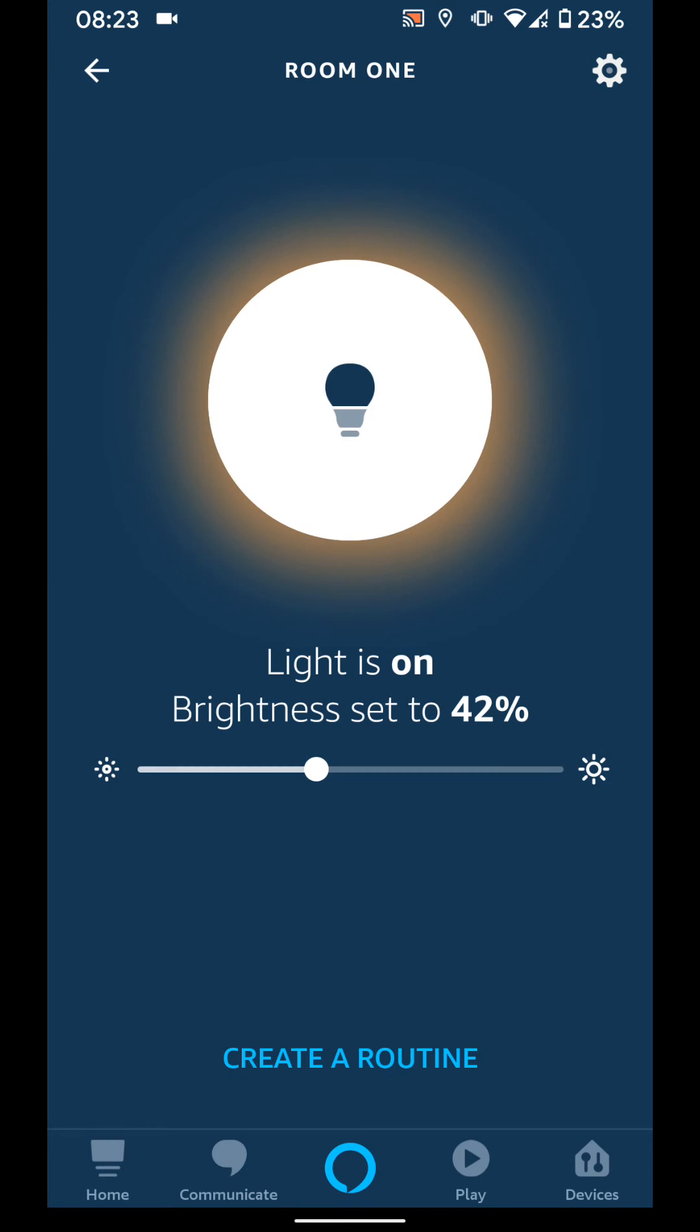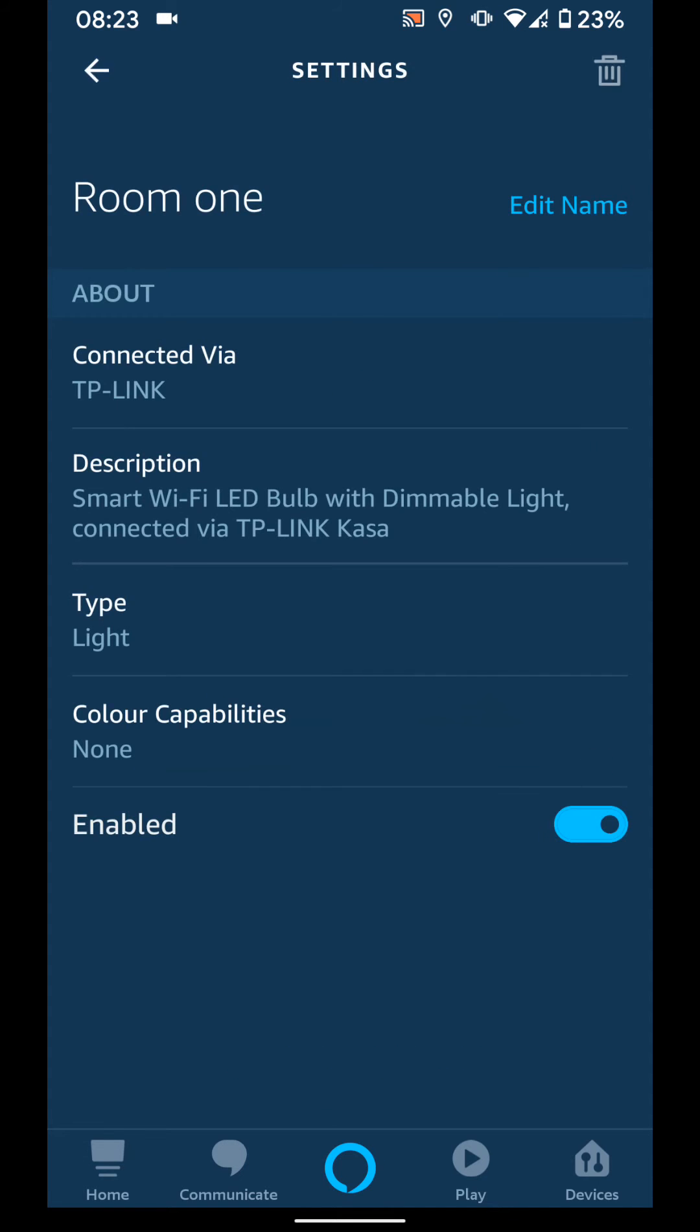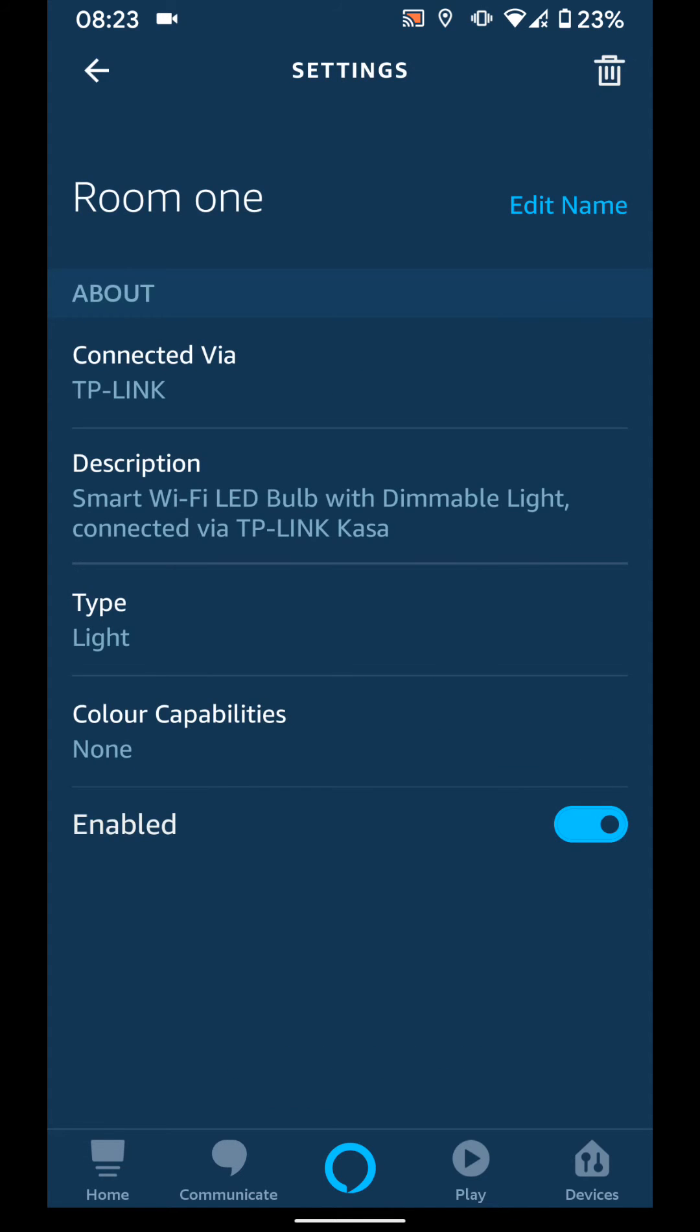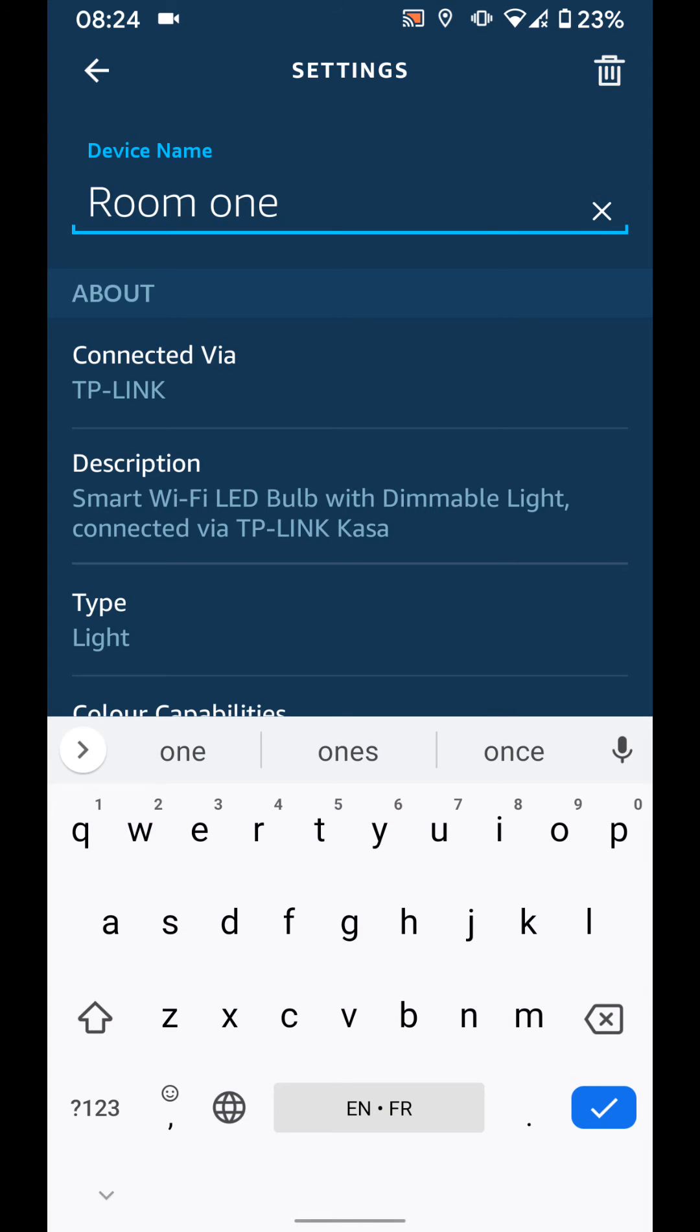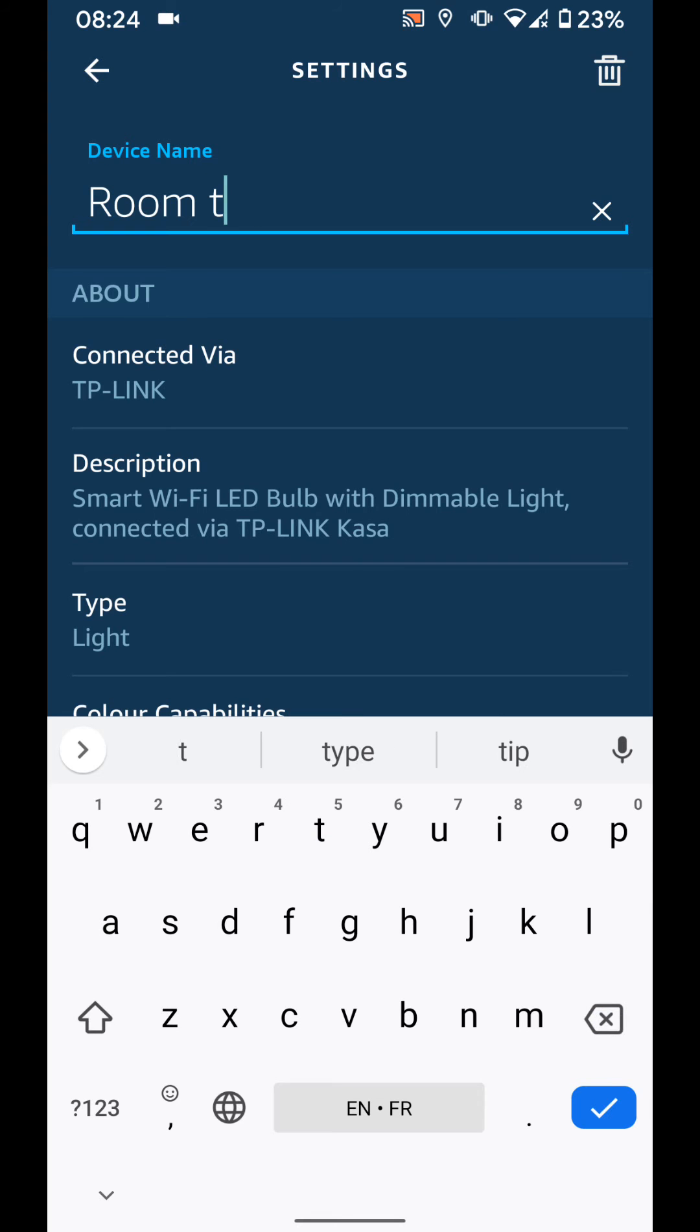Then tap on the wheel icon on the top right side of the screen. Now tap edit name and change the name, let's say Room 2. Tap anywhere on the screen and the name will be changed.